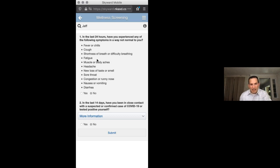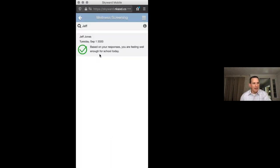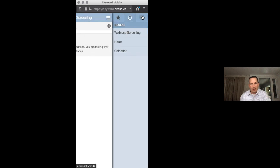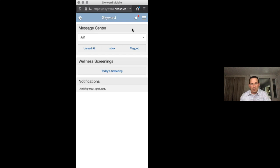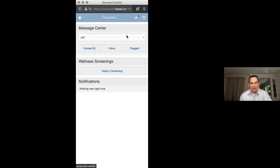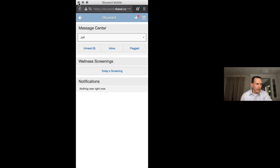If your child has any of these symptoms, it's a good idea to keep them home — for themselves as well as everyone else's safety. Once done you press submit, and it tells you the wellness screening is completed. You can then go to the side and click Home for your menu. There are no notifications on this account because Jeff is a new student I created today. If I had a second child in this family, that name would come up as well.